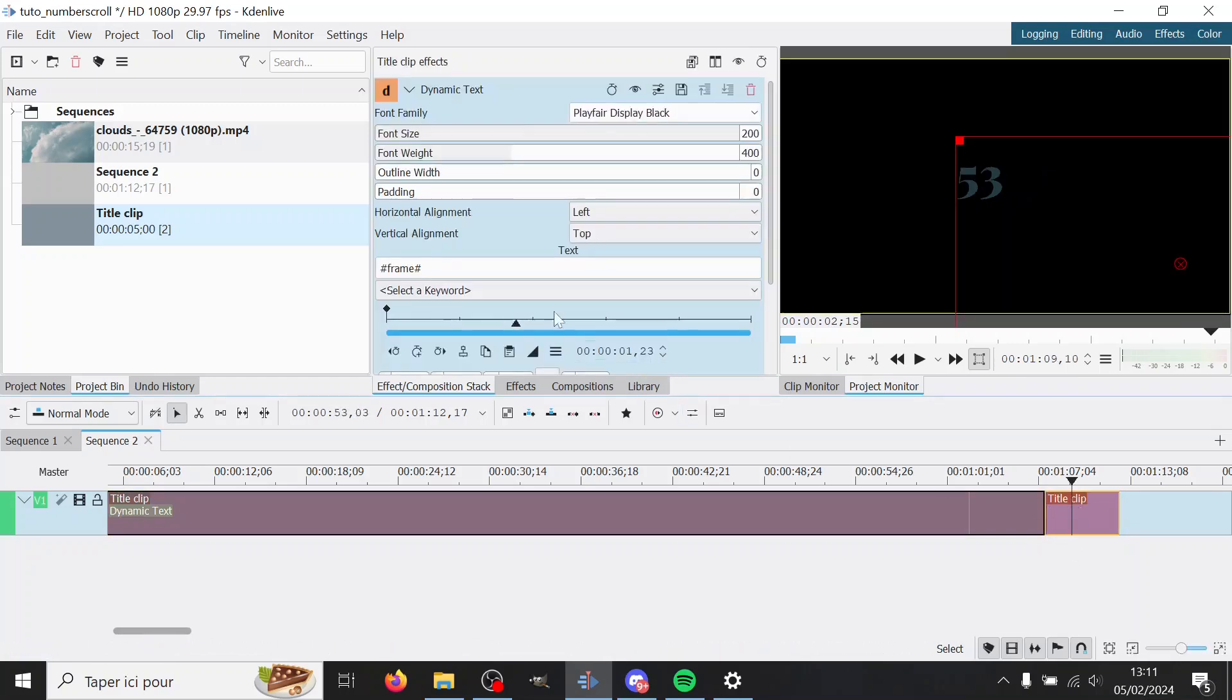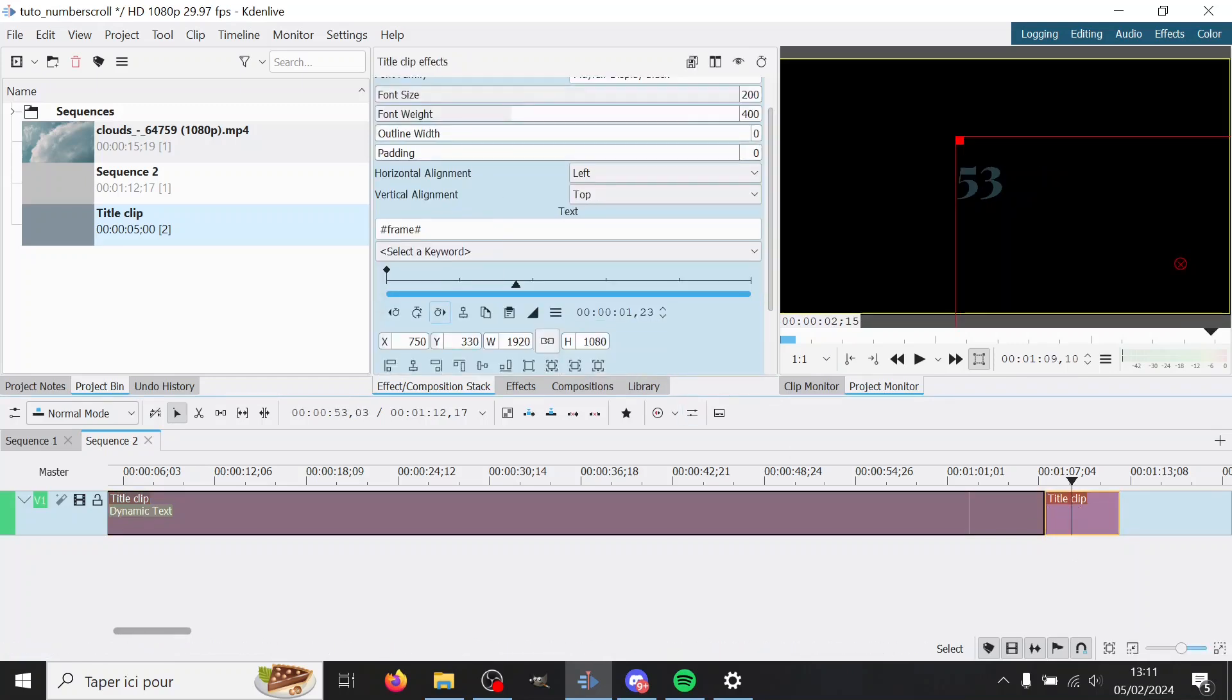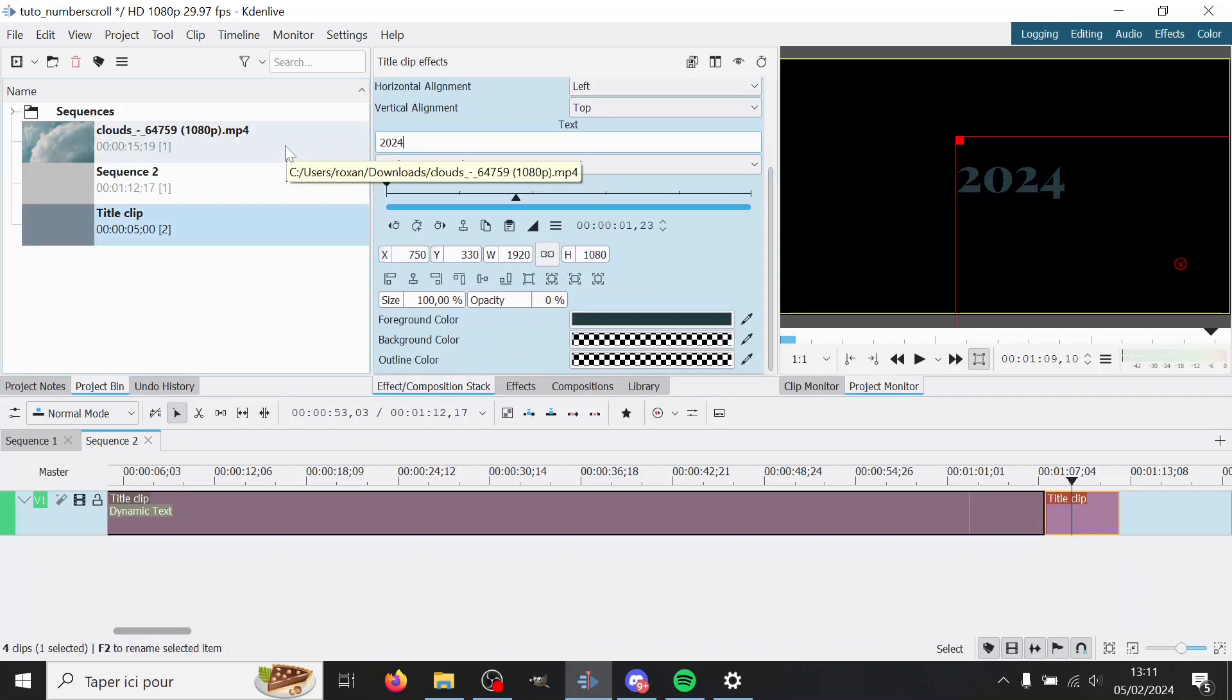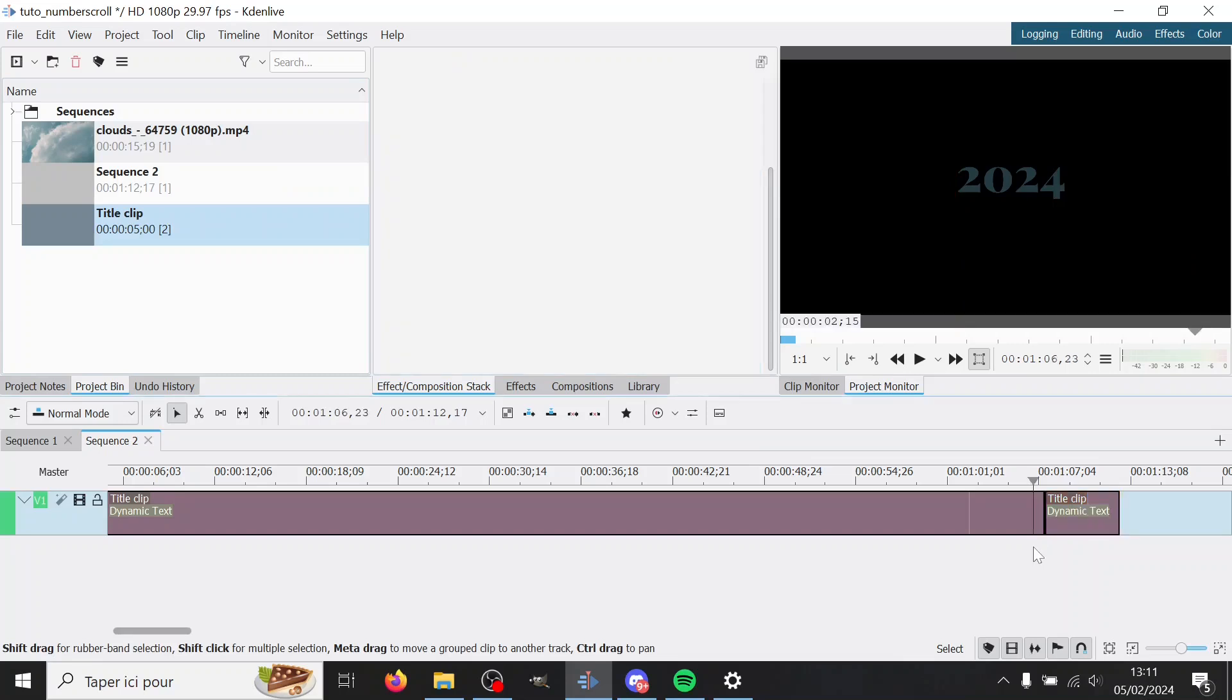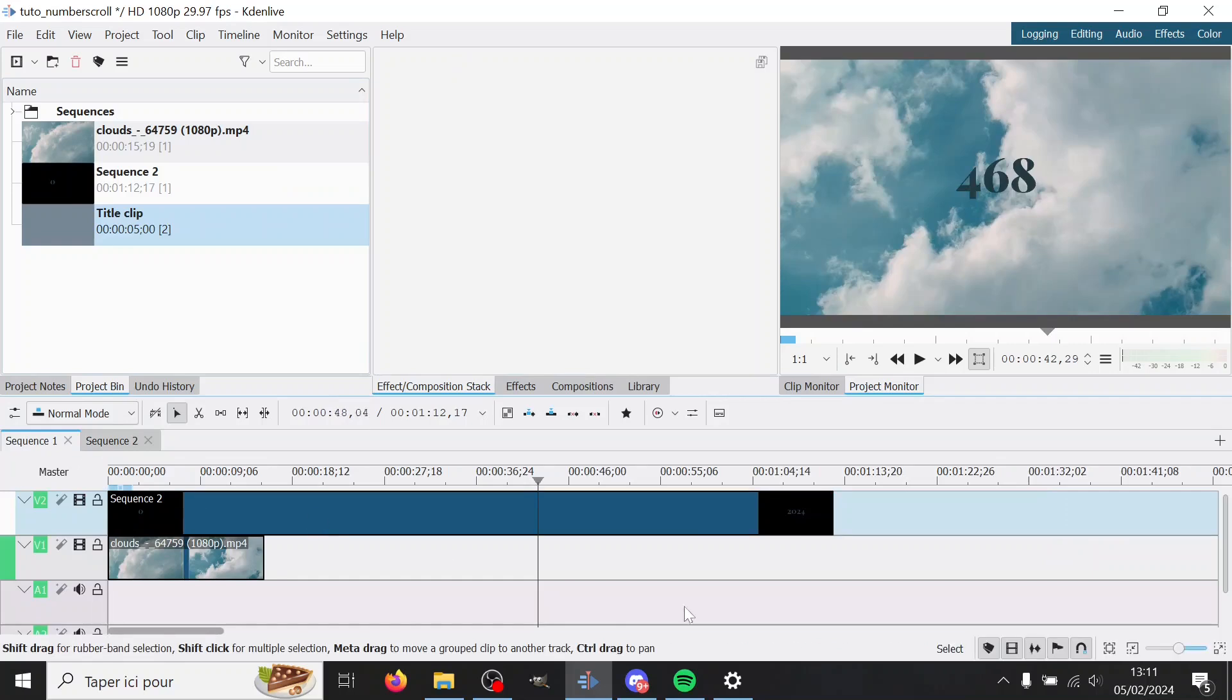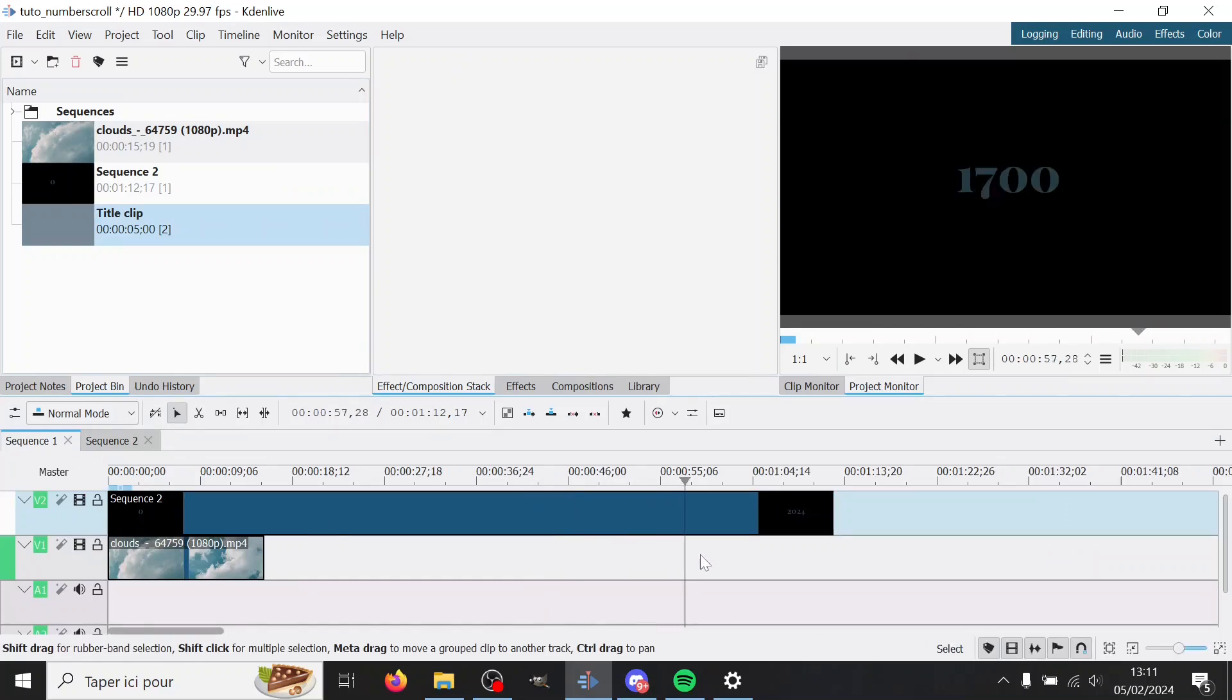And then change Frame, which is here, to 2024, and it should be exactly in the same place, in the same color and everything. So that's good. Then I can go back to my first sequence and we can see it here.